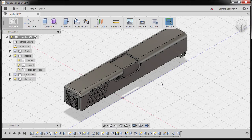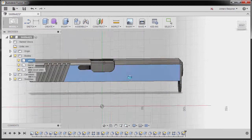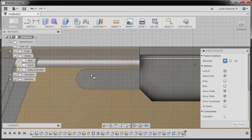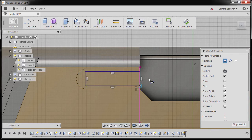Let's now create the extractor. I'm going to hit R for rectangle and select this face, left click. I'm going to zoom in here and drop my first point here, then the next point here.